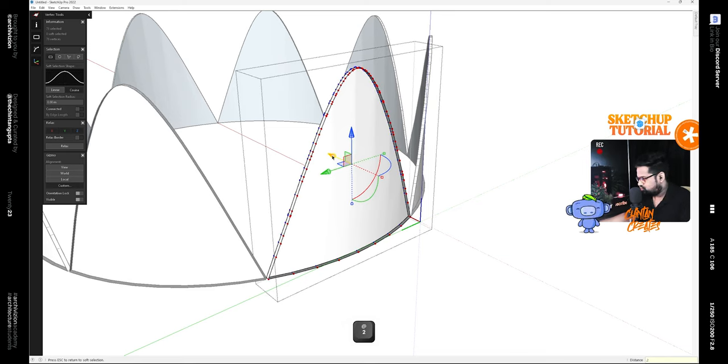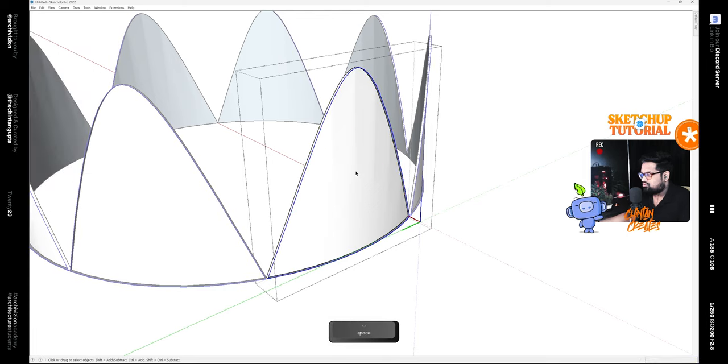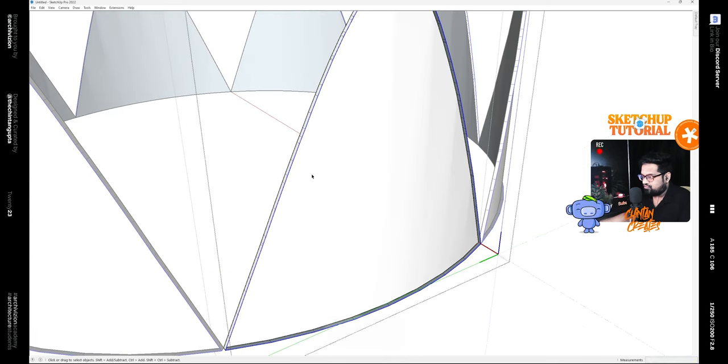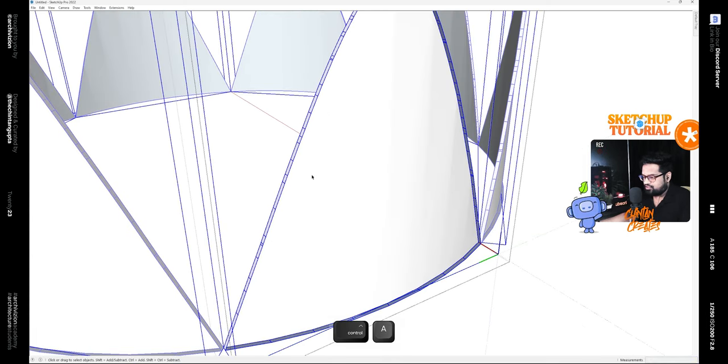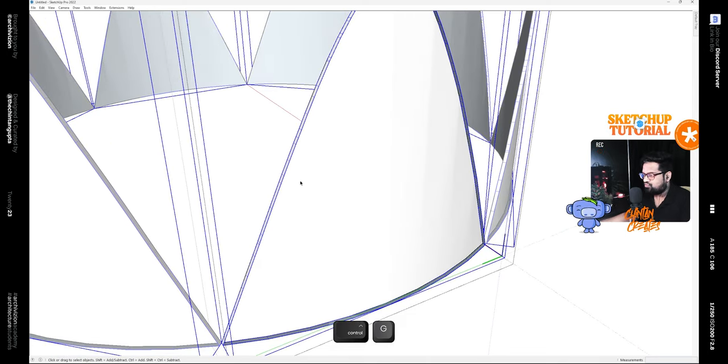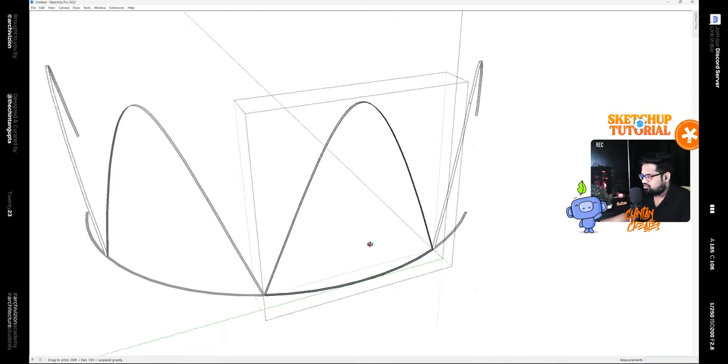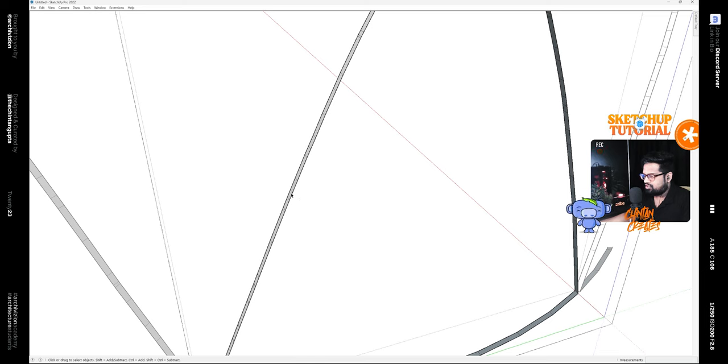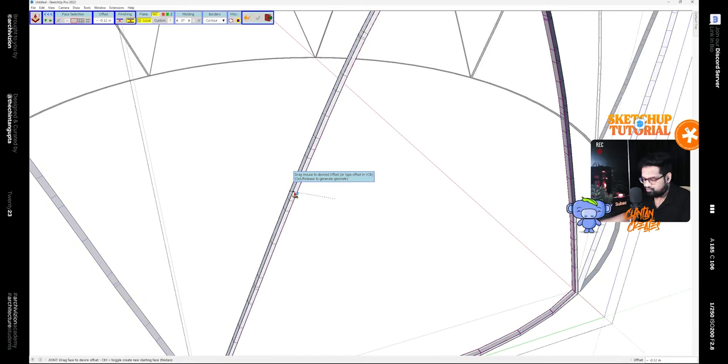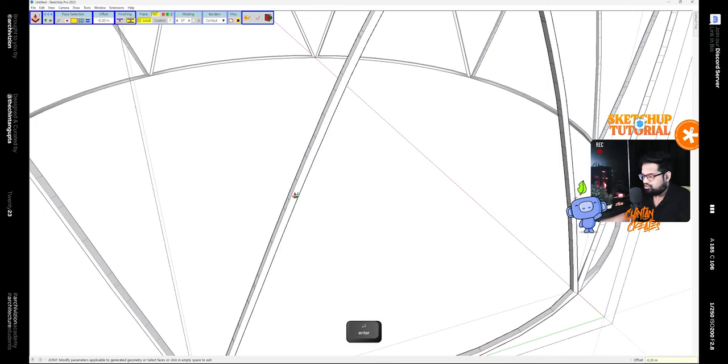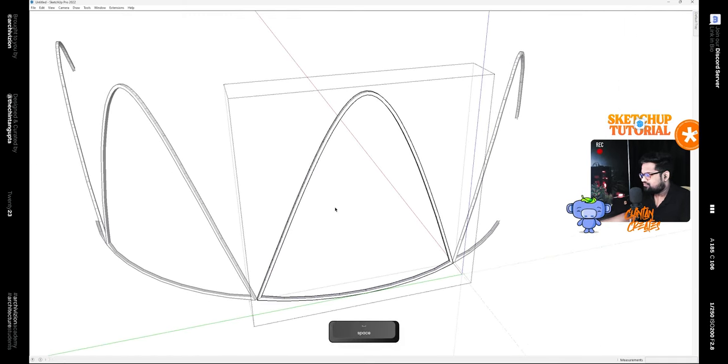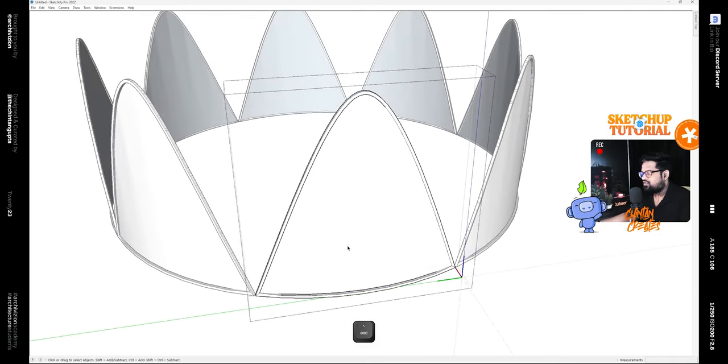Select everything, deselect this group, and make this a separate group. Edit this group. Now select everything and simply give it a thickness using the Joint Push Pull plugin.